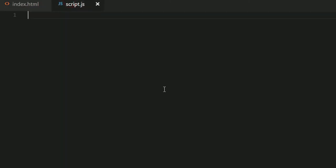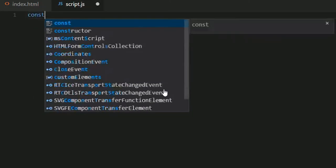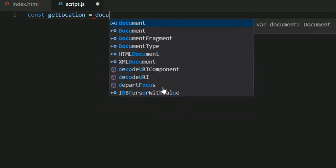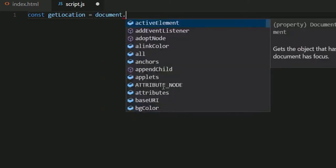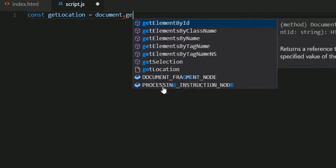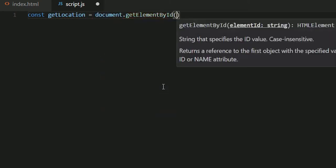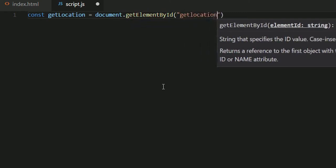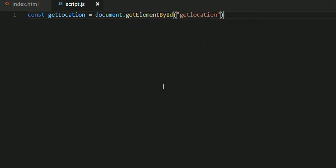Now in my script.js file I'll first get a reference to the button because we want to add an event listener to it. So getLocation would be document.getElementById('getLocation').